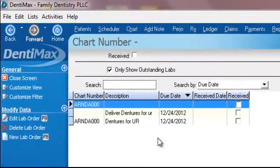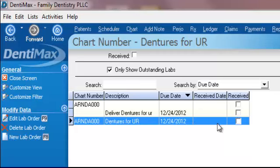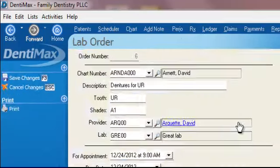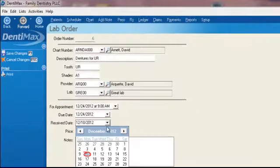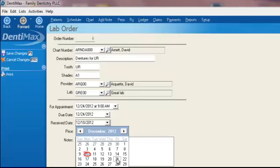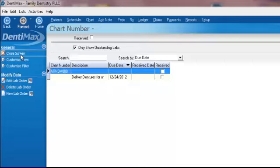From here we can see a complete list of our lab cases. As we receive them, we can double click on them and select the date that we received them on. Let's say we got ours just at the nick of time on the Friday before the 21st and save our changes.